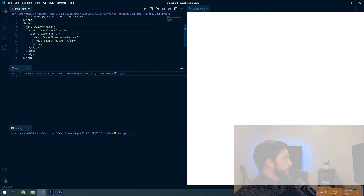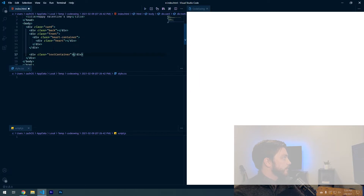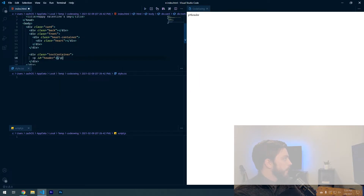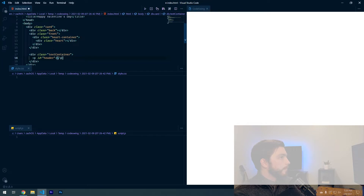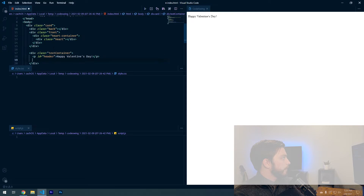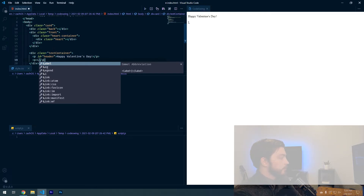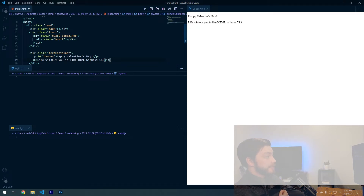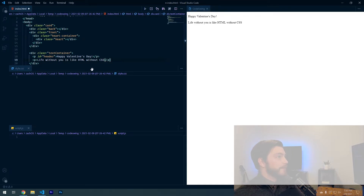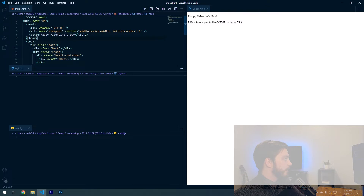The last div we need is one with the class of 'text-container'. Inside that we'll put a paragraph with an id of 'header', and then another paragraph with whatever you want to say to your loved one. Mine says: 'Life without you is like HTML without CSS — it's dull and boring.' Just like this card looks right now. That's it for the HTML file, but we can also import our font.